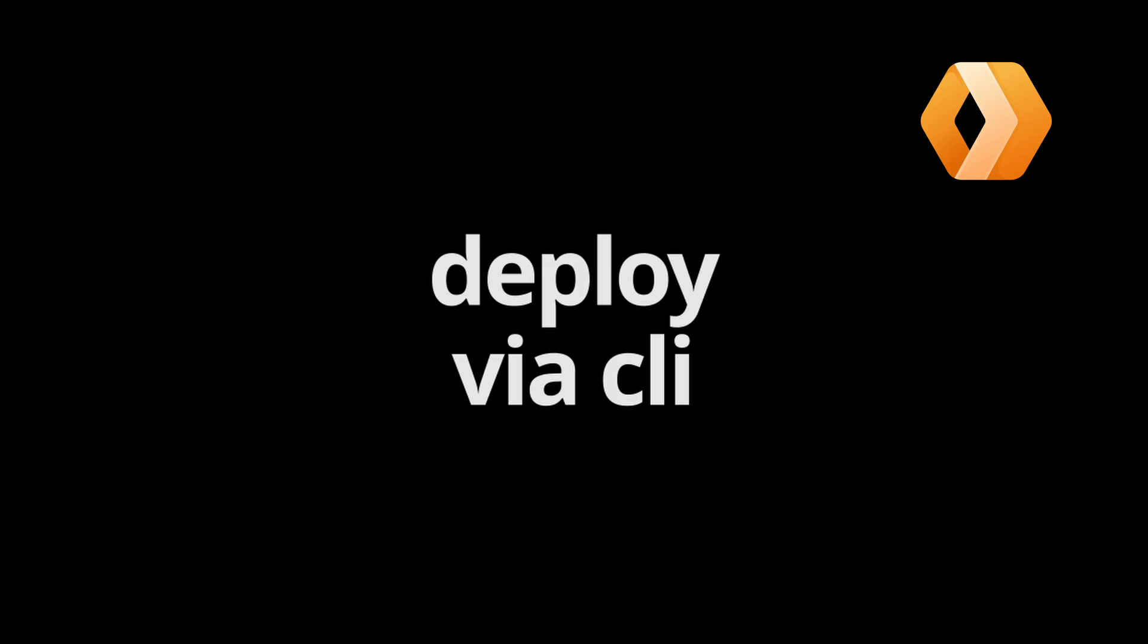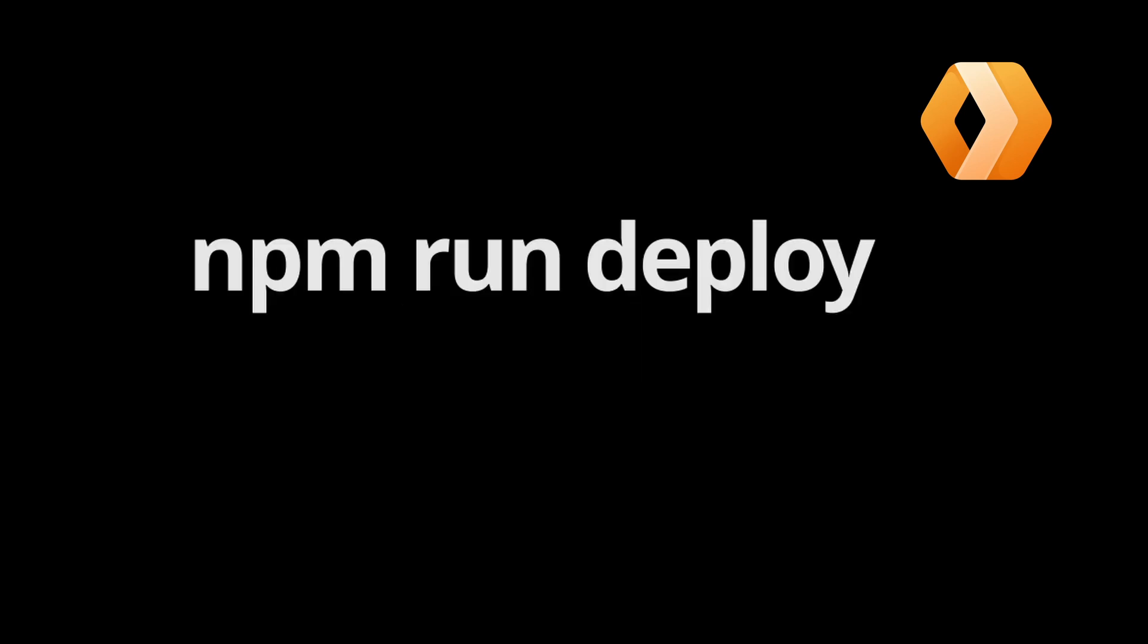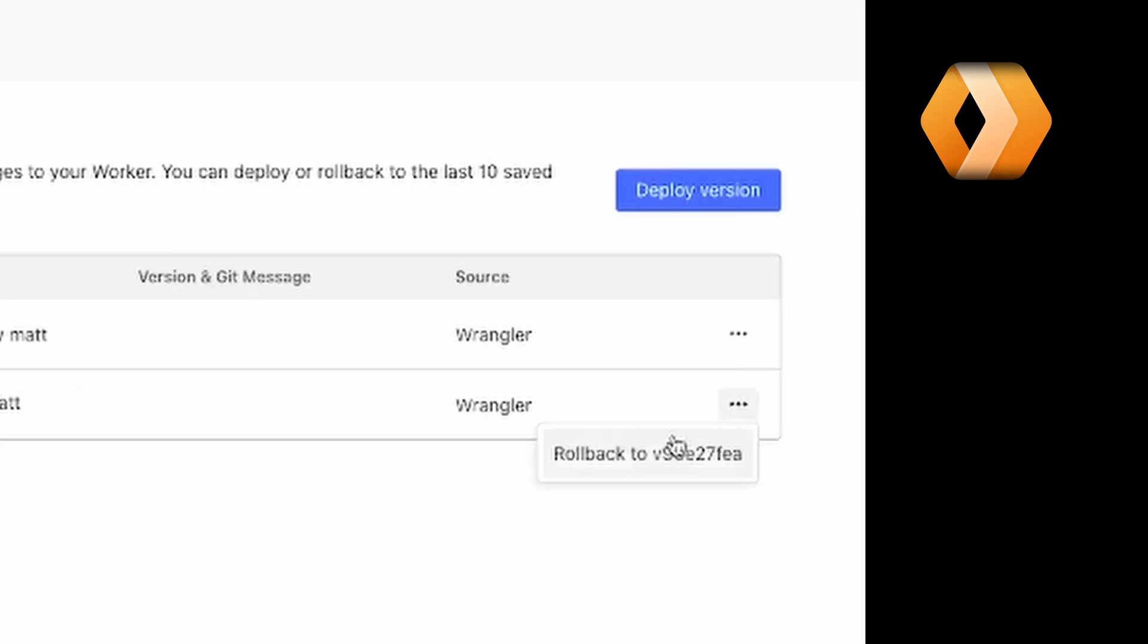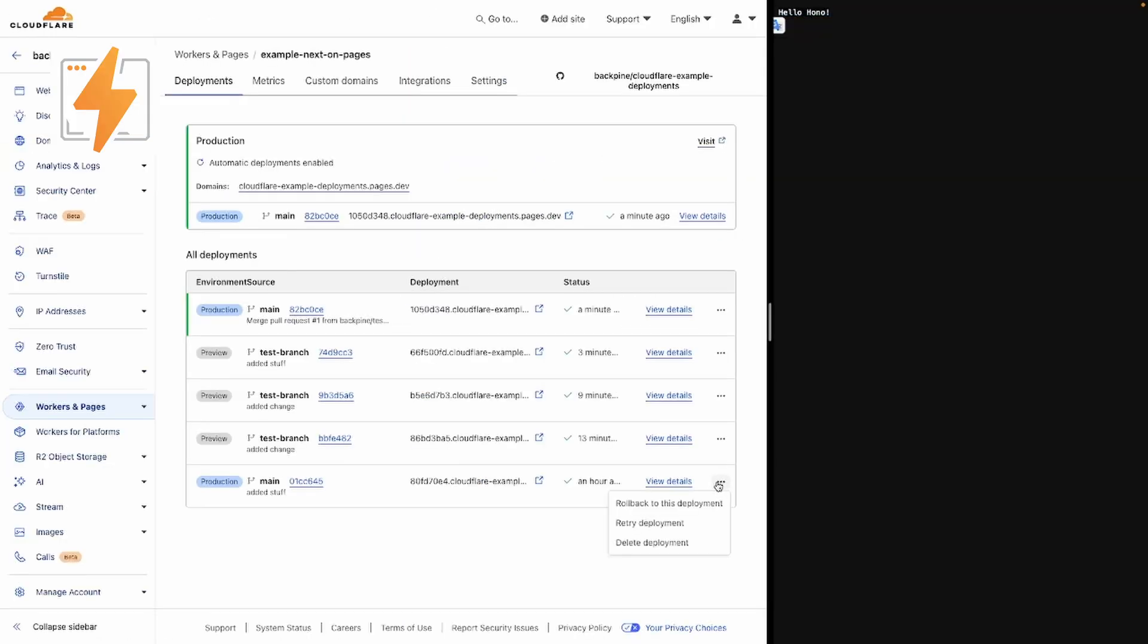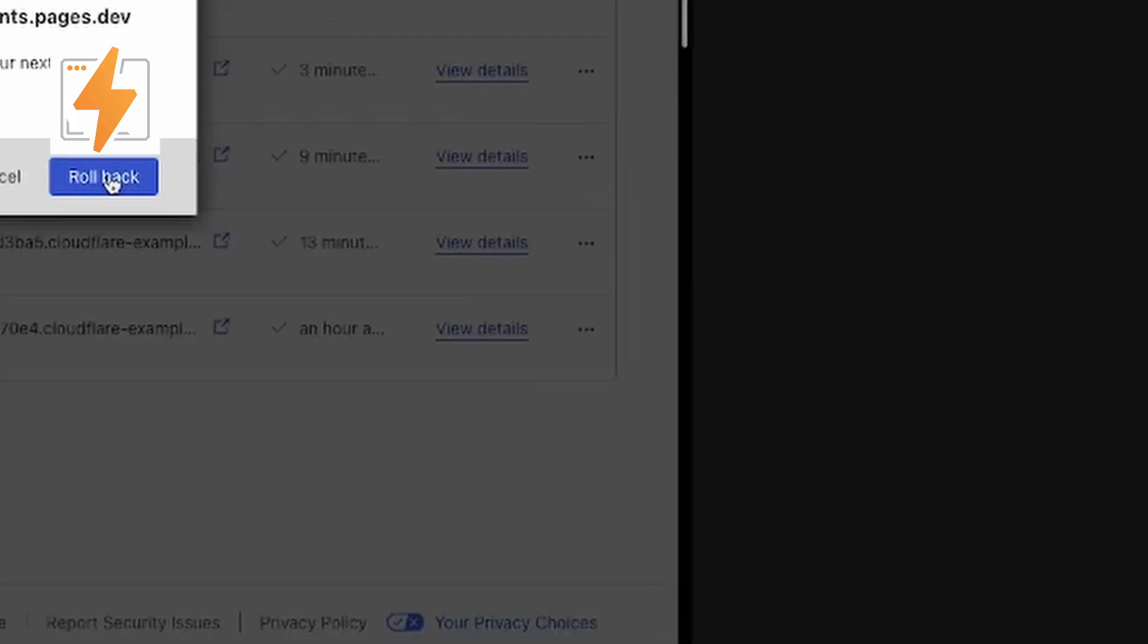For Cloudflare Workers, we're going to push changes via the CLI once again. Note that Cloudflare Workers don't offer a preview feature, so once you deploy your changes, they'll go directly to production. But if for whatever reason you have a faulty deployment to either Pages or Workers, both platforms offer you the ability to roll back your changes.